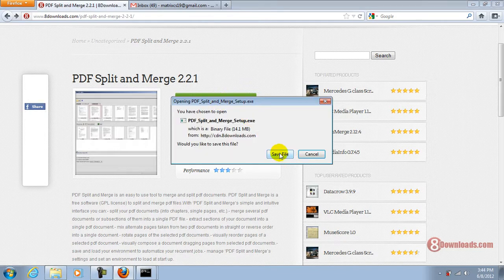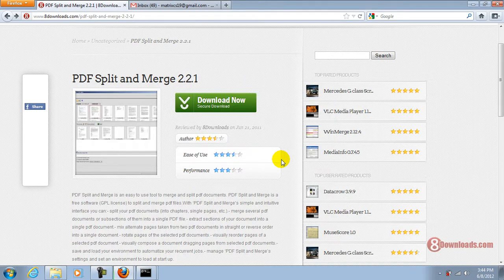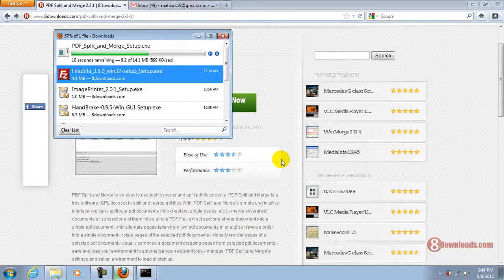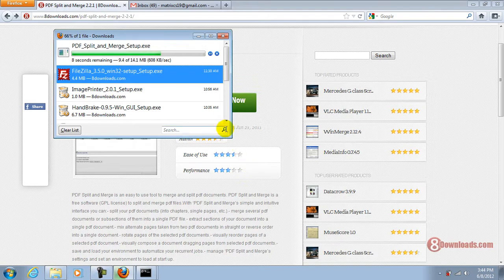Right now we're going to save the file. Let's wait for the file to finish downloading.